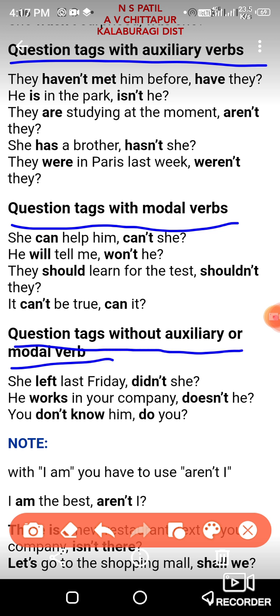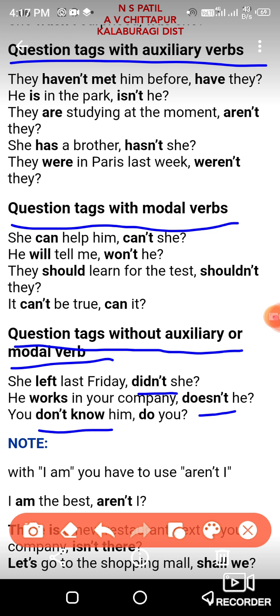Question tags without auxiliary words: 'She left last Friday' — my dear students, in this sentence there is no auxiliary verb. In this case you have to use 'do', 'did', or 'does.' If the sentence is past tense, use 'did.' If the sentence is present, use 'doesn't' or 'don't.' So: 'She left last Friday' — 'didn't she.' 'He works in your company' — 'doesn't he.' 'You don't know him' — 'do you.'